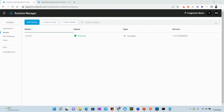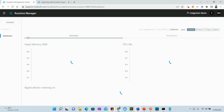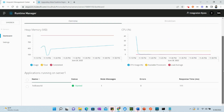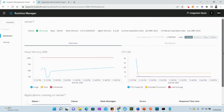Here I have my Anypoint Platform account with a standalone server set up at version 4.3. If I click on the server, I also have an application deployed — I'll show at the end how that works. So this version is currently 4.3 and we want to move to 4.4.